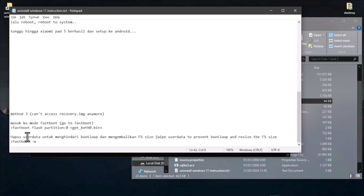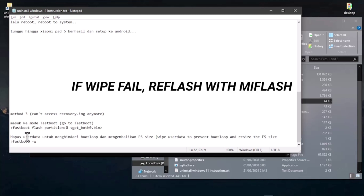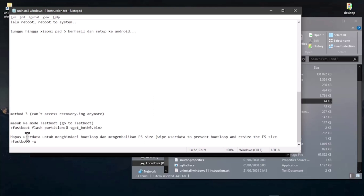Now the Xiaomi Pad 5 is back to its original state, but make sure you wipe data. Hold power and volume up until you see the recovery menu, then select wipe data, wipe all data, and confirm. Once the wipe is successful, go back to the main menu and reboot to system. Your Xiaomi Pad 5 will boot to Android and the storage partition will be back to 256 gigs.